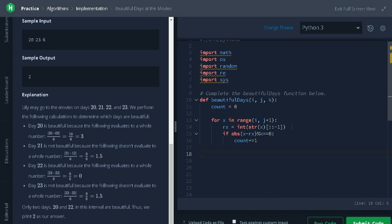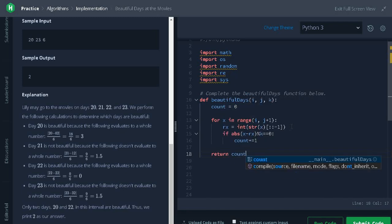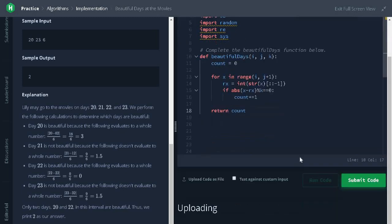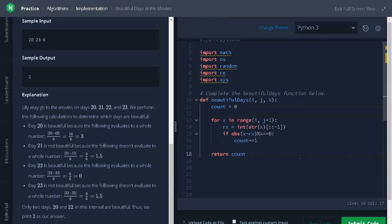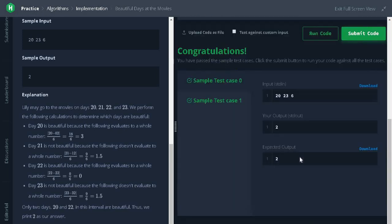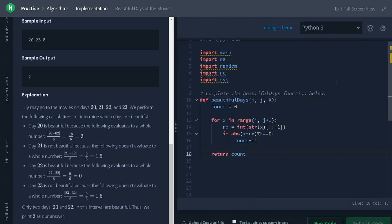Finally, return the count. Let's run the code. It passed the sample test case. Let's submit it.